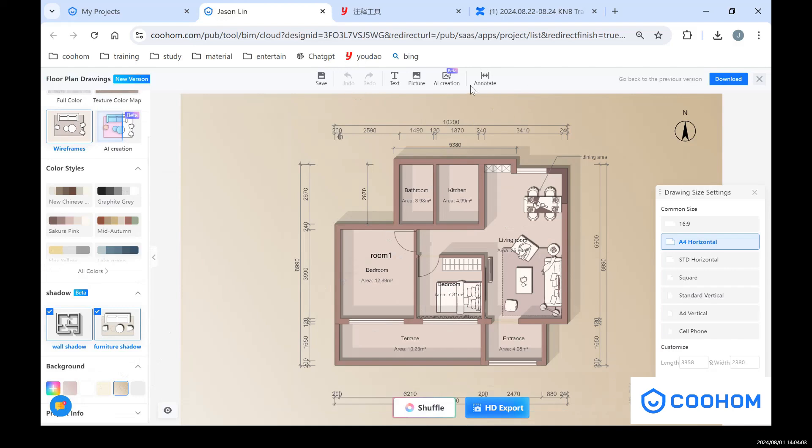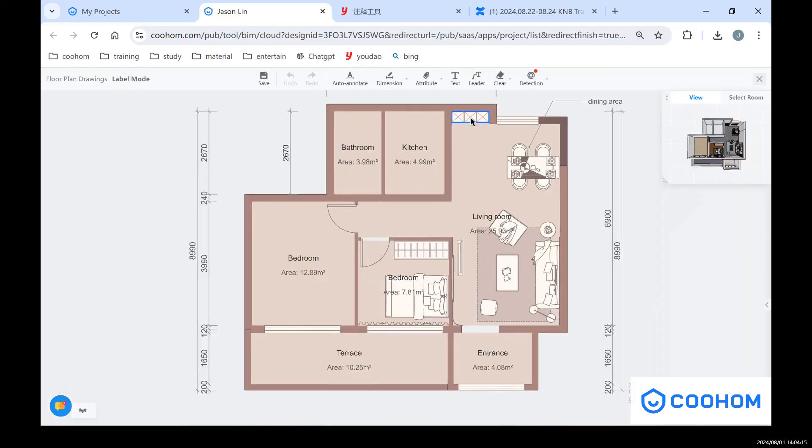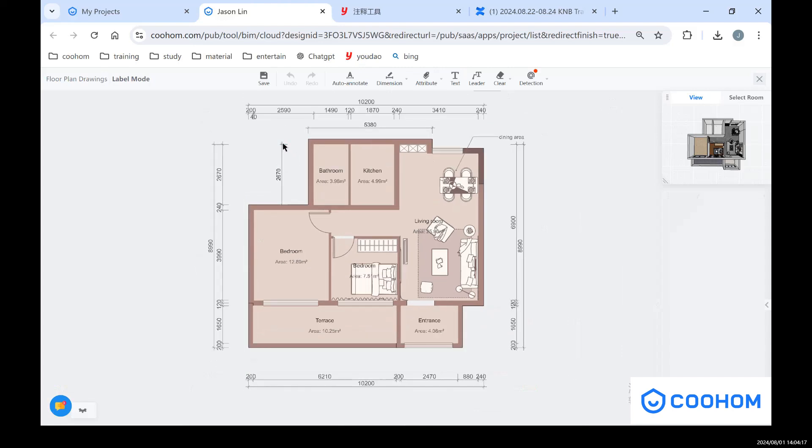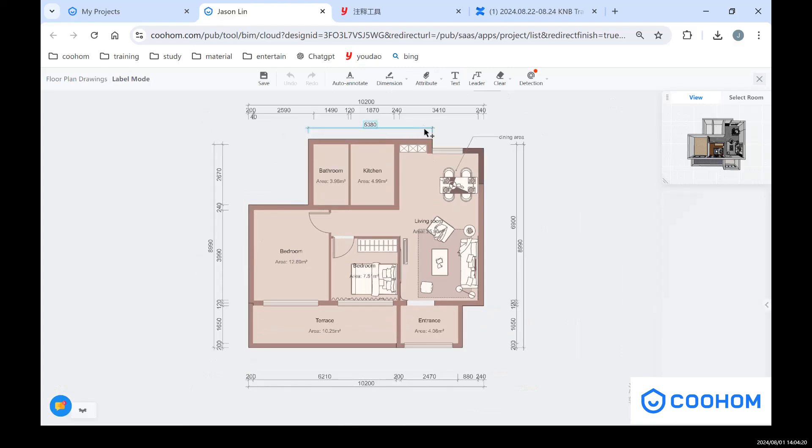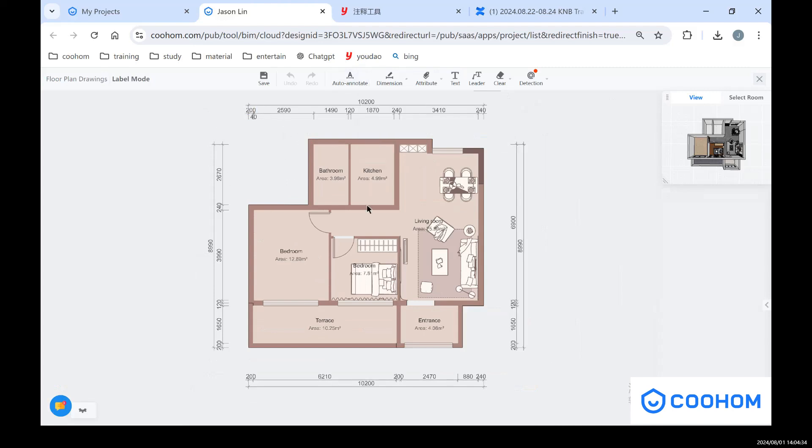And also you can see on the top, we have some annotation tools. If you want to do some modifications for these dimensions, you can click the annotate. Delete useless dimensions or just add some dimensions as you want. If the drawing is mixed with some annotate, you can click the auto annotate and it will generate this dimension and the room information like the name and the area.